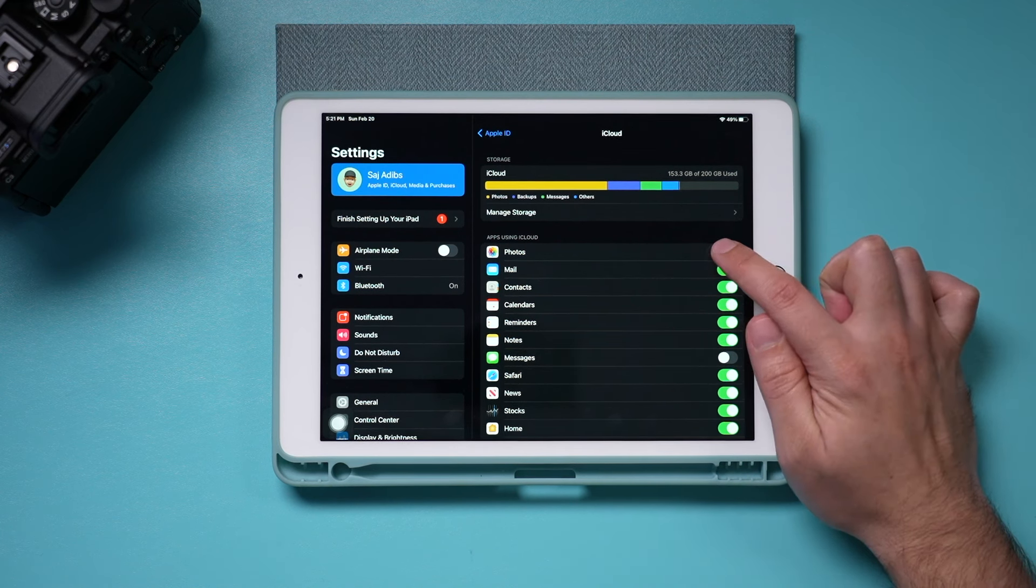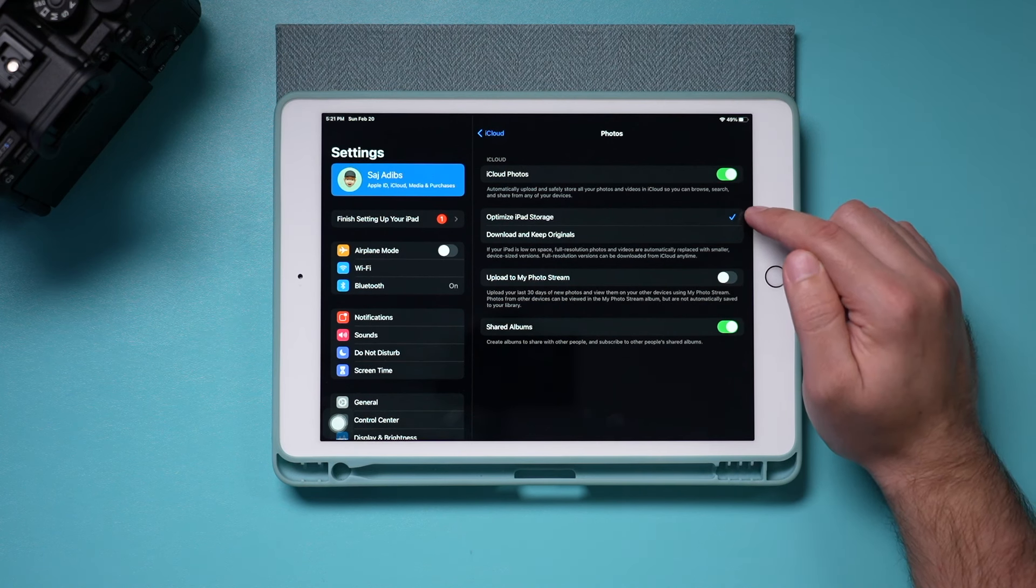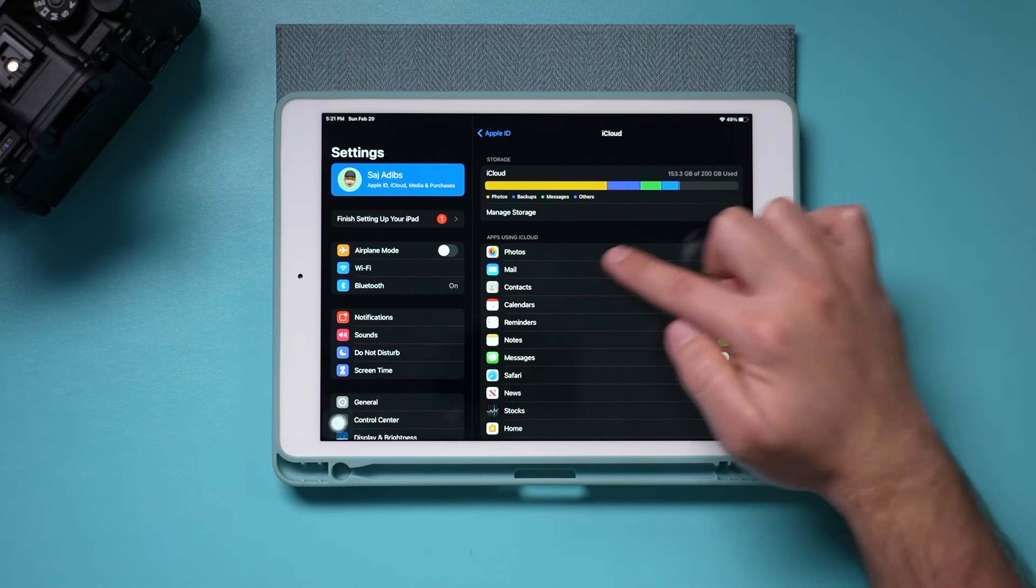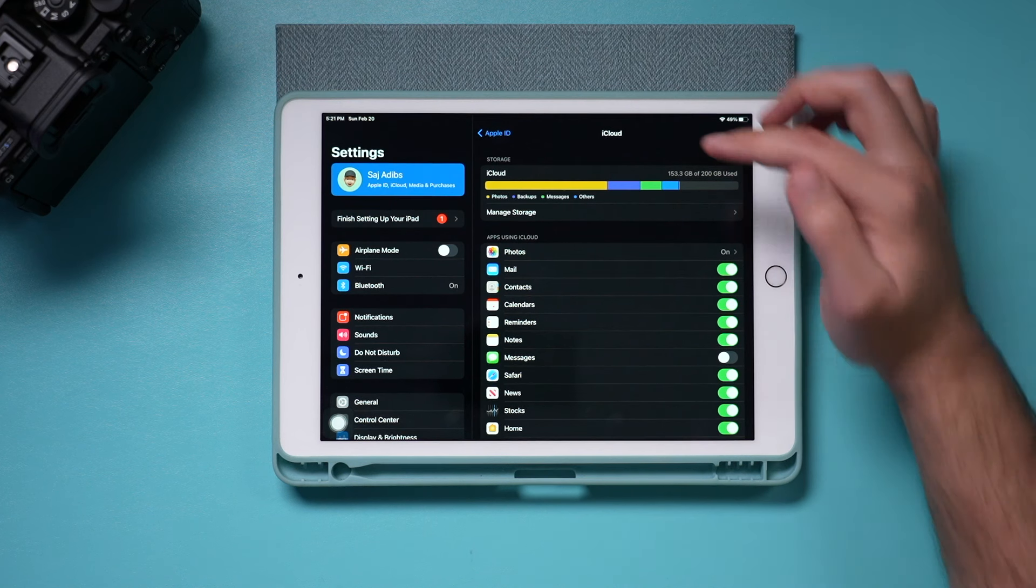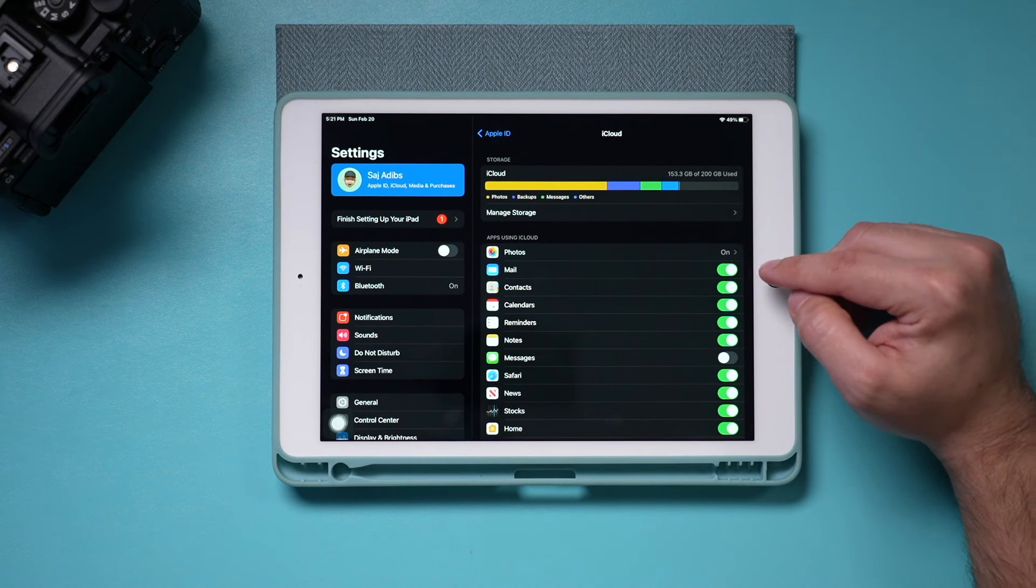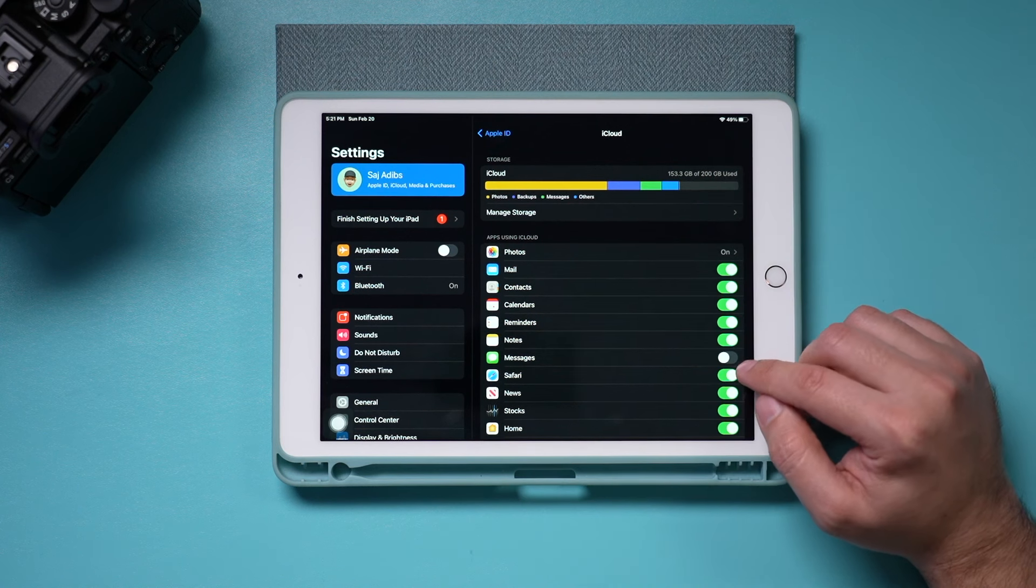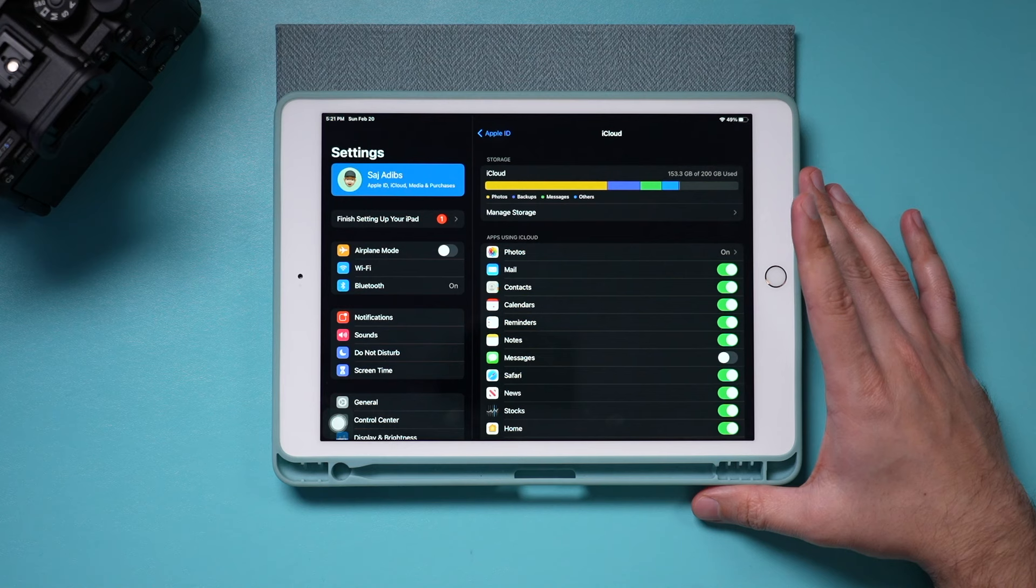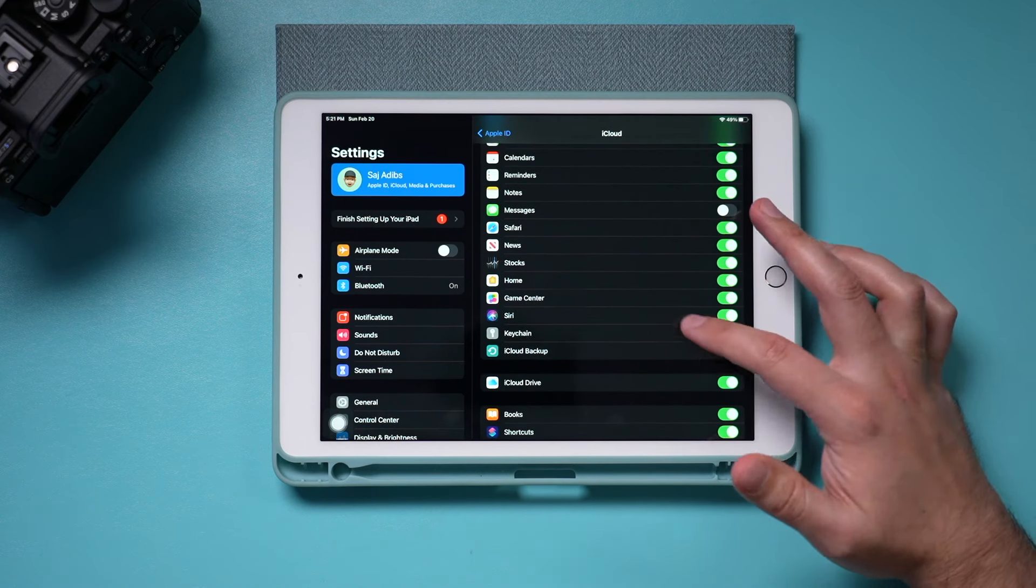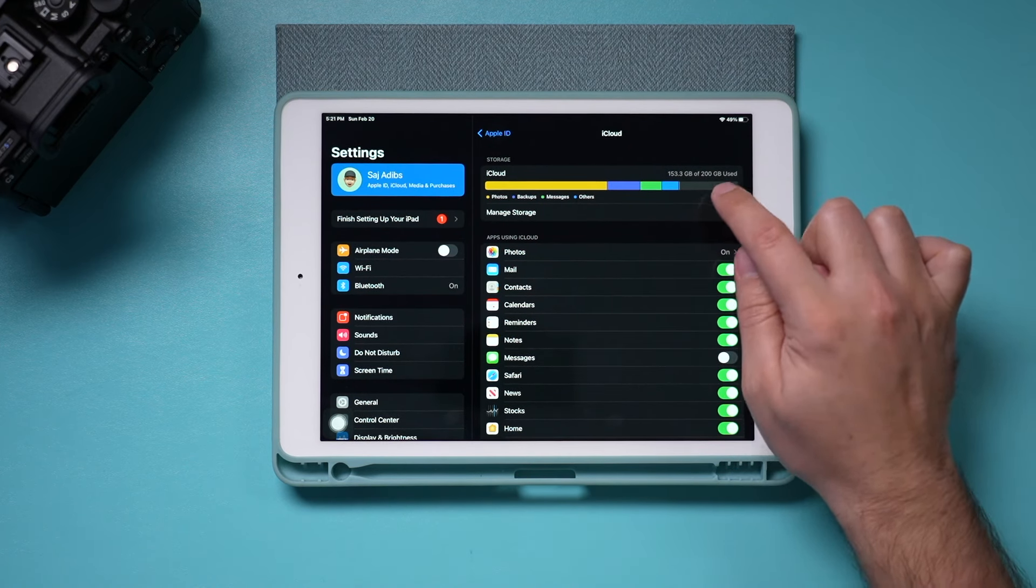I turned on photos. So I made sure iCloud photos is turned on, optimize iPad storage. And now everything goes in my iCloud version of photos instead of the local one. So I don't have that much on my local. But as you can see, I have a lot, over a hundred gigs of videos and photos under iCloud. And I also have almost everything else turned on here to back up to iCloud. If you want to turn on messages here too, then you don't have to worry about messages taking up a lot of space. So go through this list and turn on as many of them as you want to empty storage from your iPad and put things on iCloud.